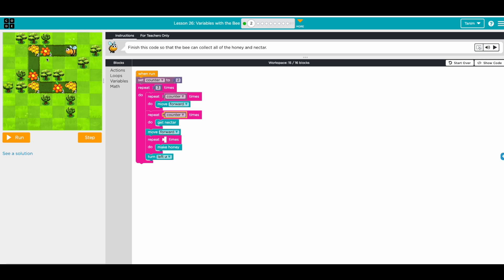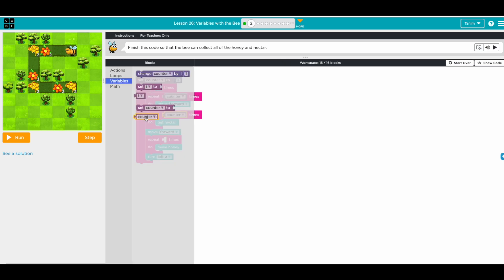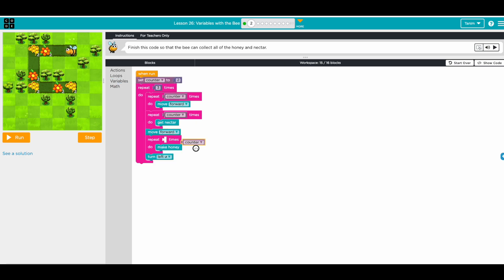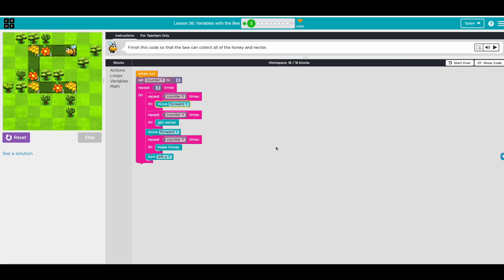Then we move forward once because the flower and honey are one step apart, and make honey uses the same counter as well. So instead of a number we're just using the variable — when we change this number we don't need to change other things. Let's press run.